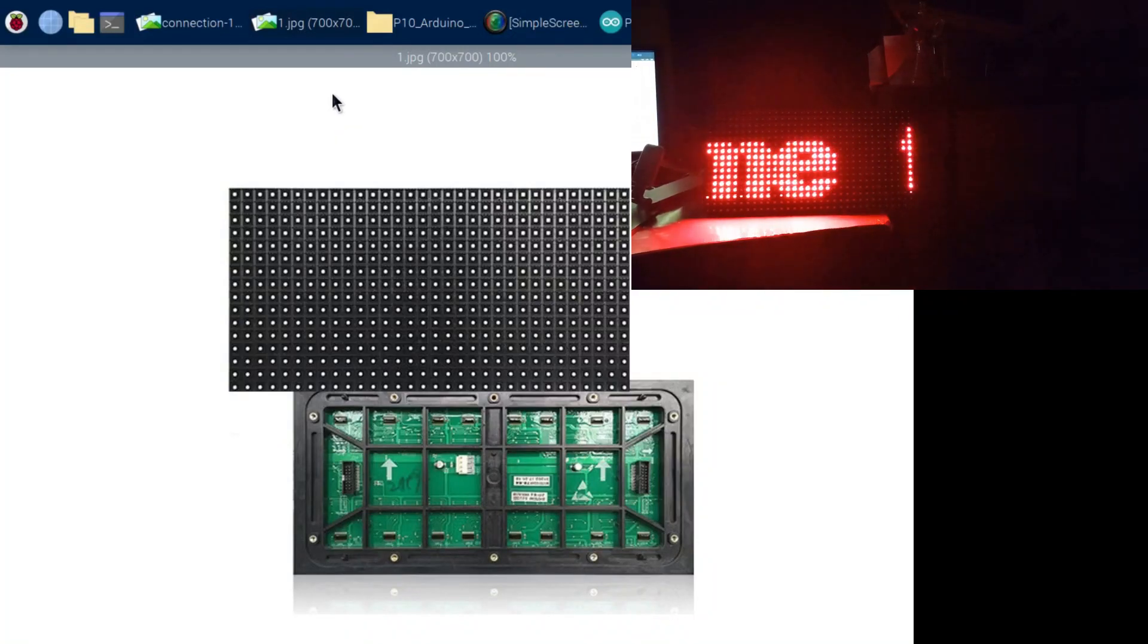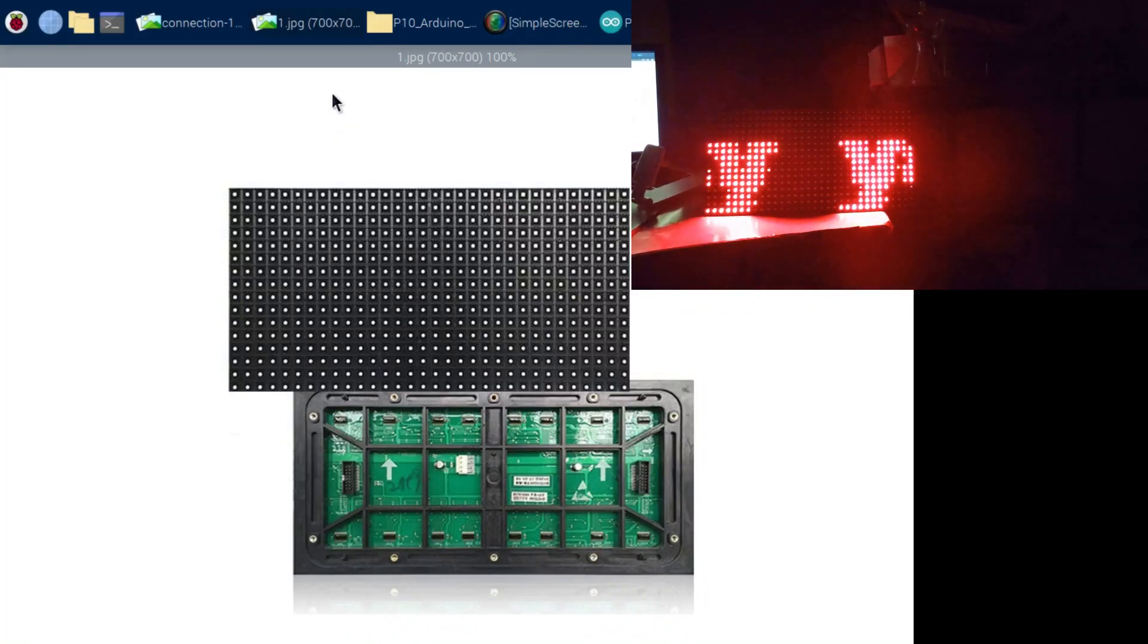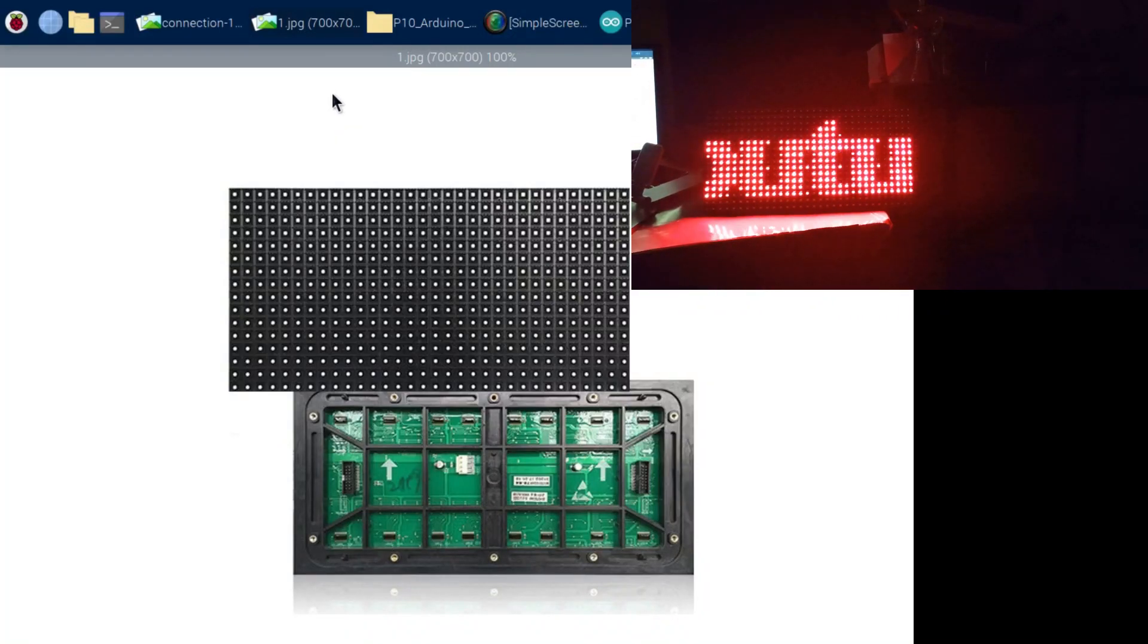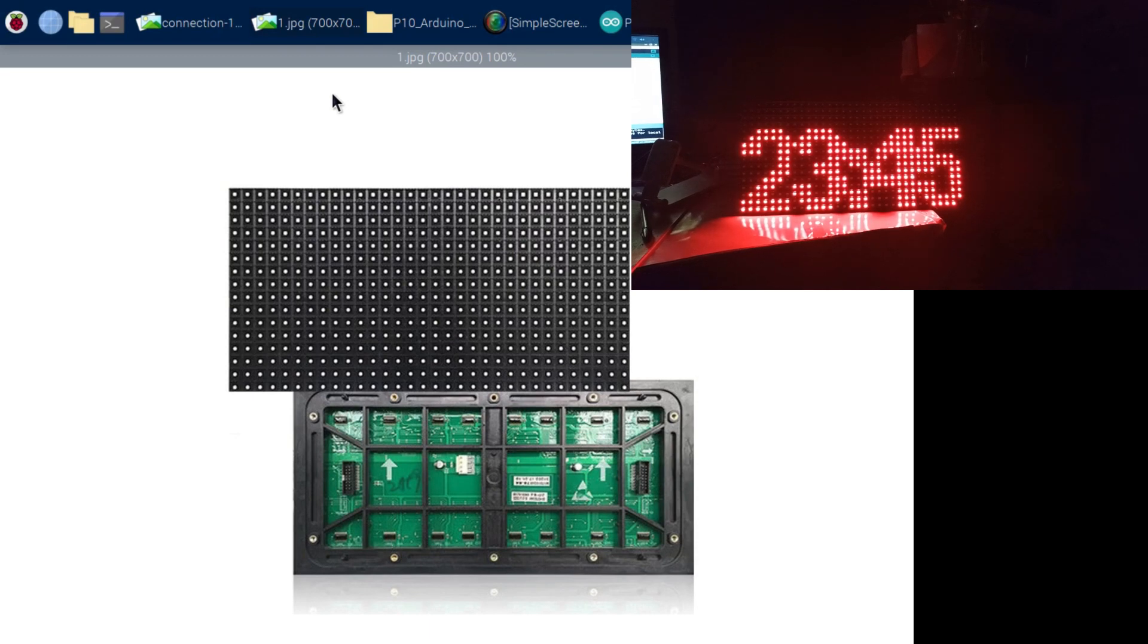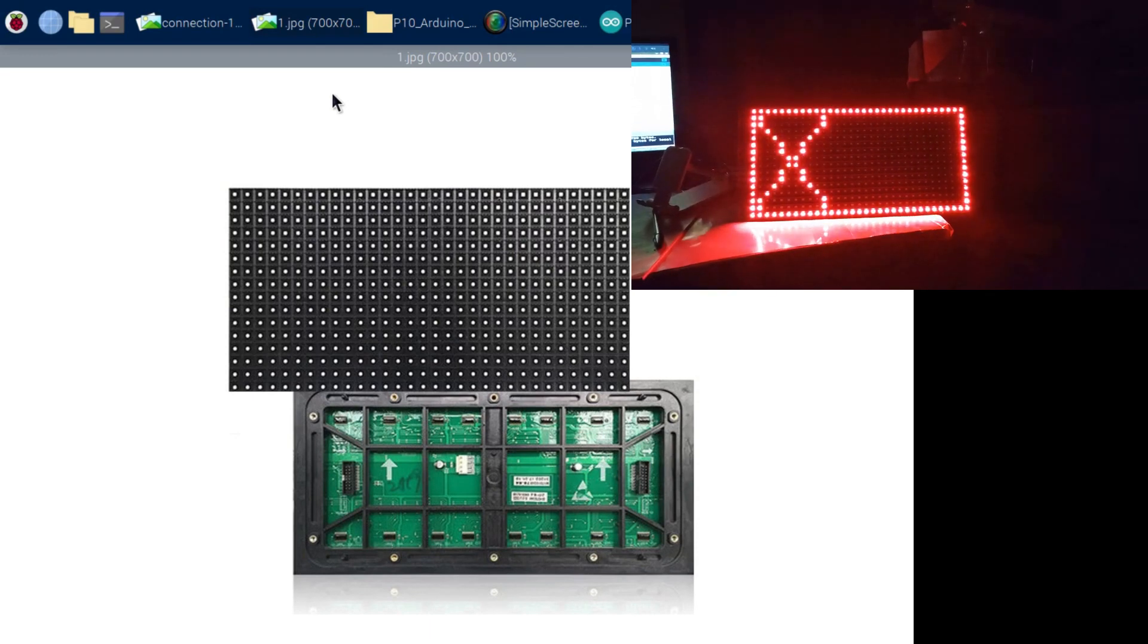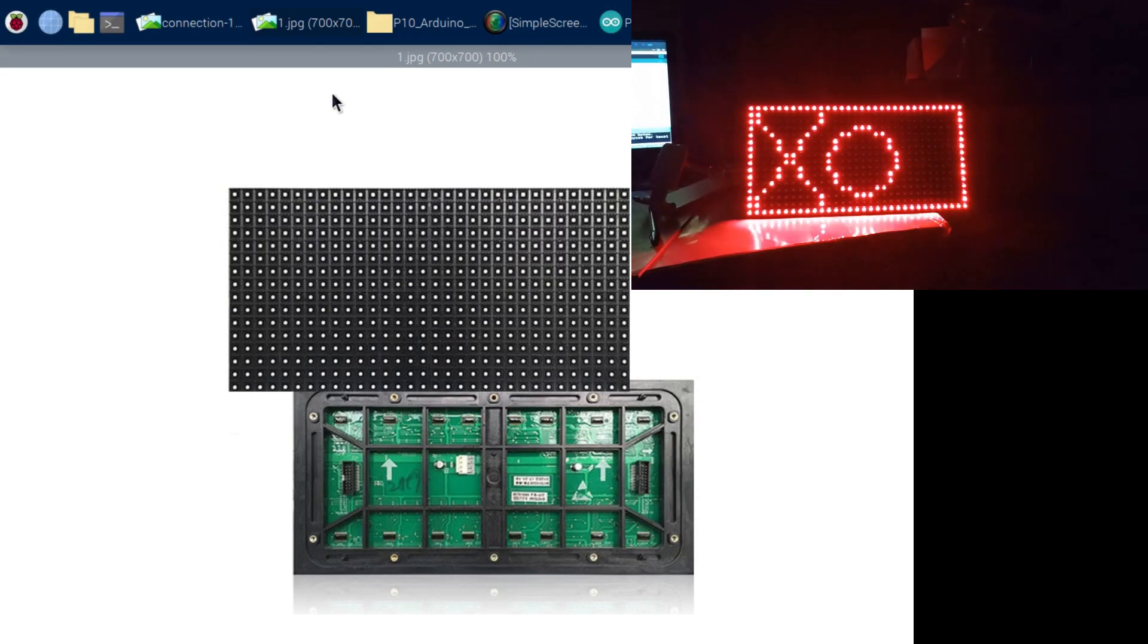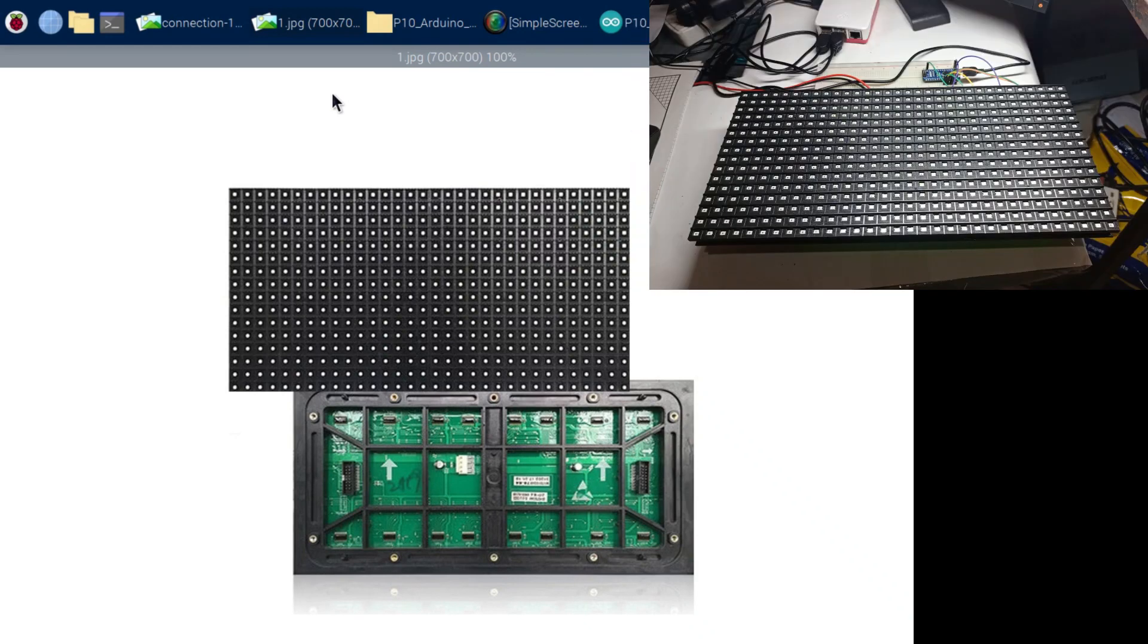What's up beautiful people, in this video we're going to see how to use an LED P10 to display some nice text like this, maybe for your business, your shop, or other purposes.